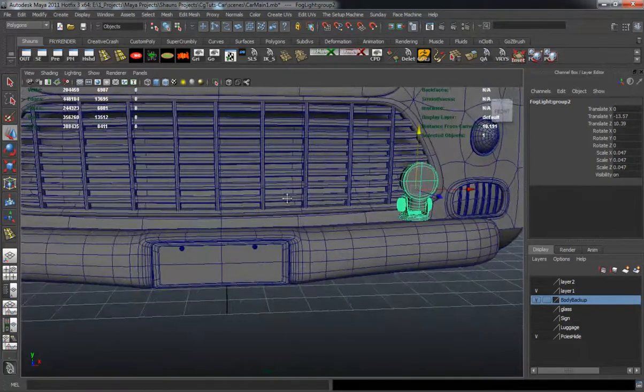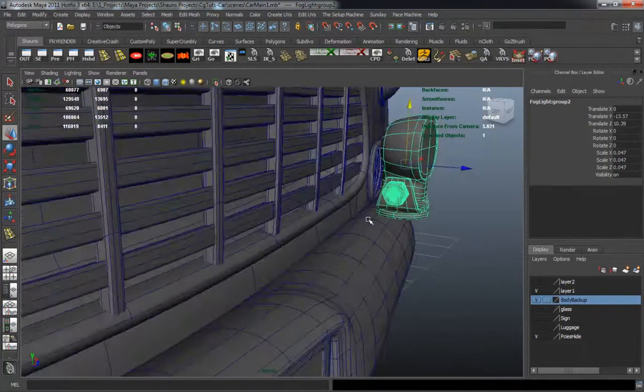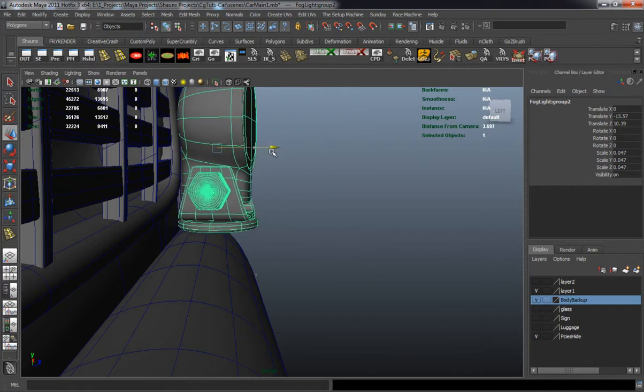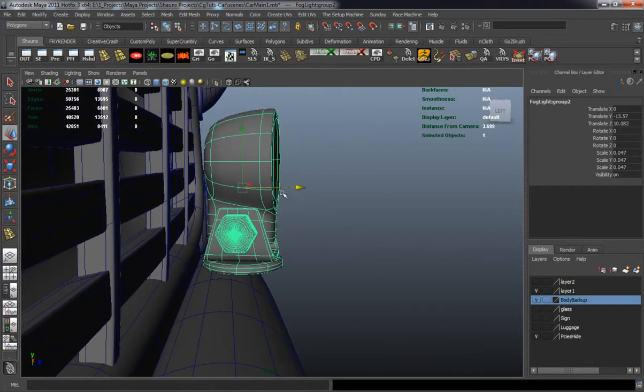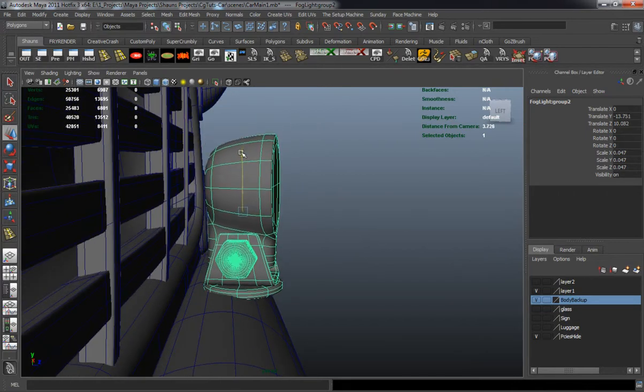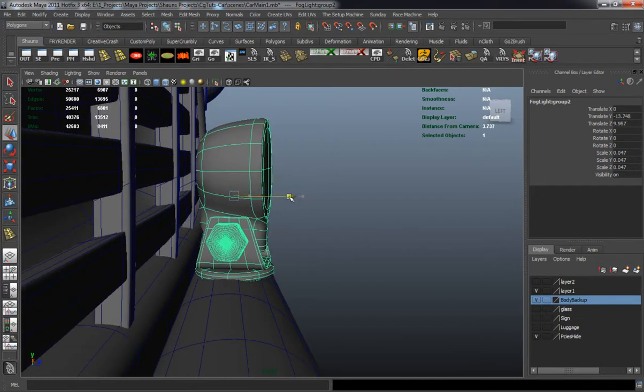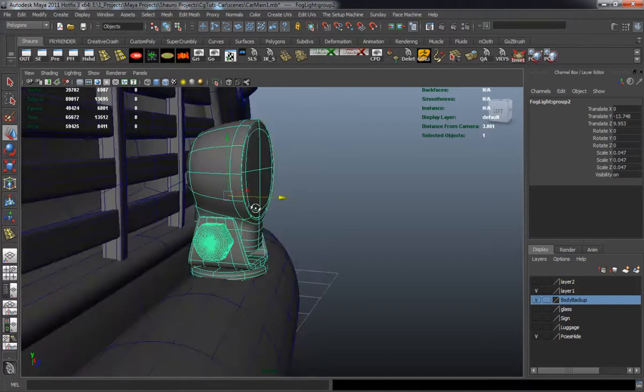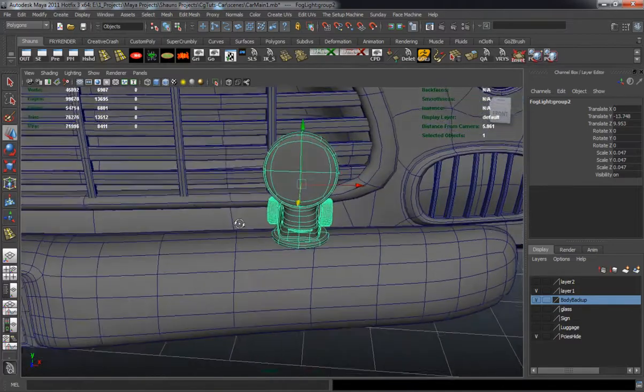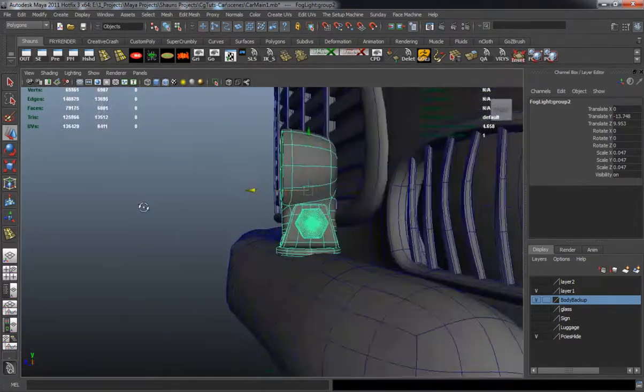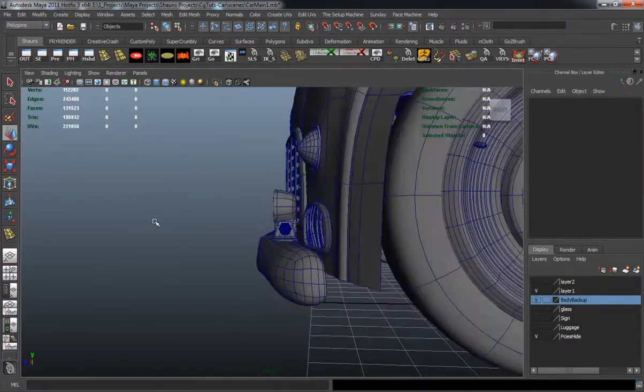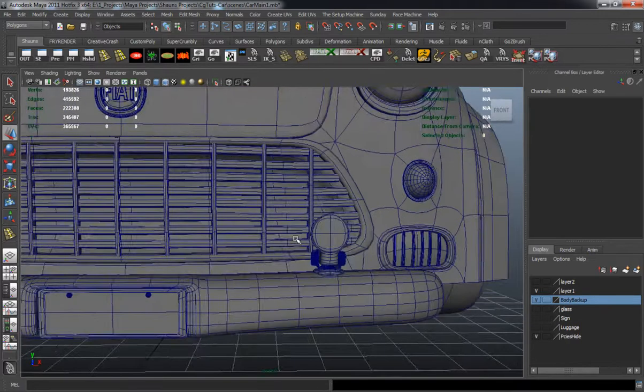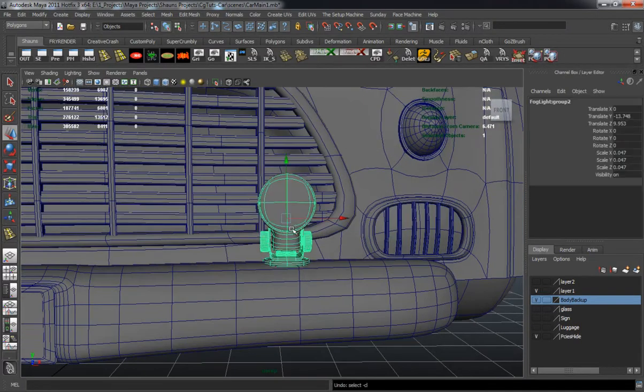We want to match the concept as much as we can, but some things just aren't going to work inside of Maya and they aren't going to work from the concept. So we need to change some things and that's okay.